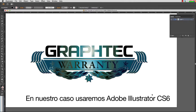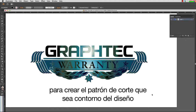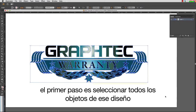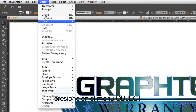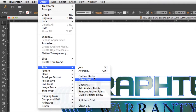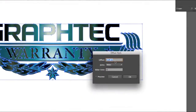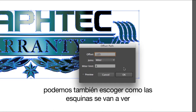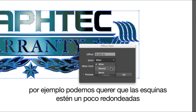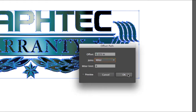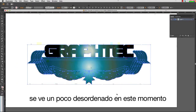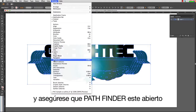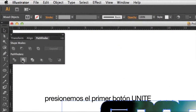In our case, we will be using Adobe Illustrator CS6 to create our cut path so that it contours this design. The first step is to select all the objects in the design. Click on the Object pull-down menu, hover the mouse over Path, and select Offset Path. This pop-up window appears where we can set the distance and how the corners will look — for instance, we may want to have the corners rounded a little. Click OK. It looks a little messy right now, but we'll take care of this in a minute. Click on the Window pull-down menu and make sure Pathfinder is open. Let's click on the first button, Unite.